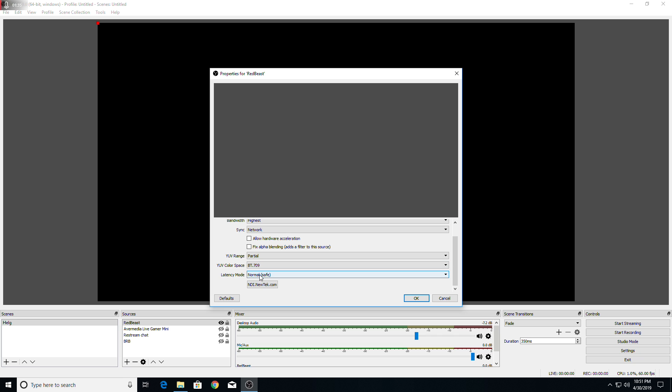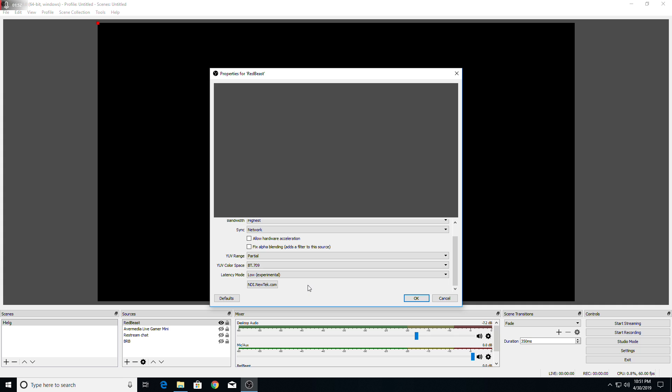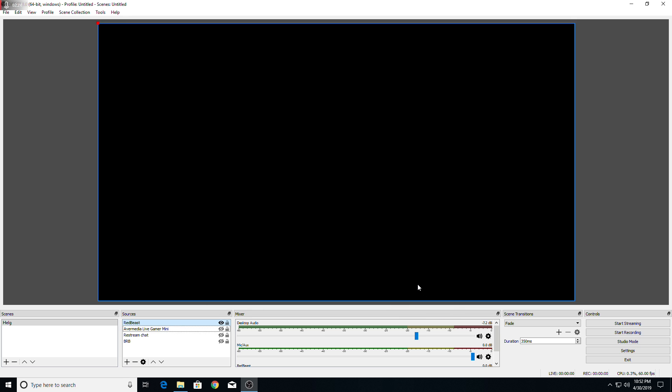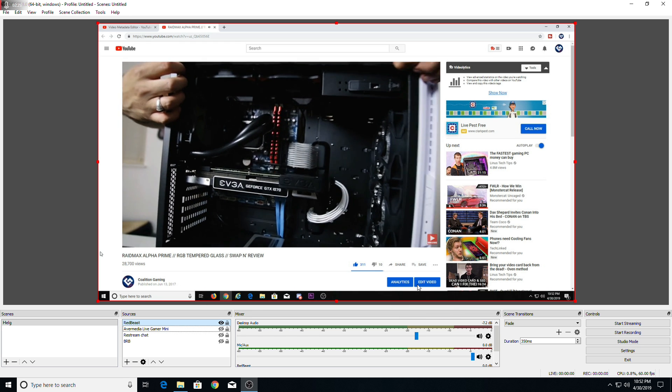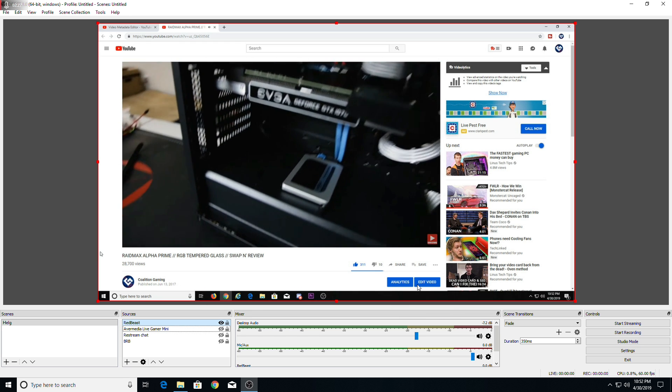And then everything else you can leave alone. Latency mode is something that's actually relatively new. So normal will give you just a normal latency. However, if you want a smoother stream, you can select low, which is an experimental setting. Your stream should be smoother in the long run. So go ahead and give it a try on low, but try whatever works best for you. Once you're here, you can just press OK and it should appear on the screen.